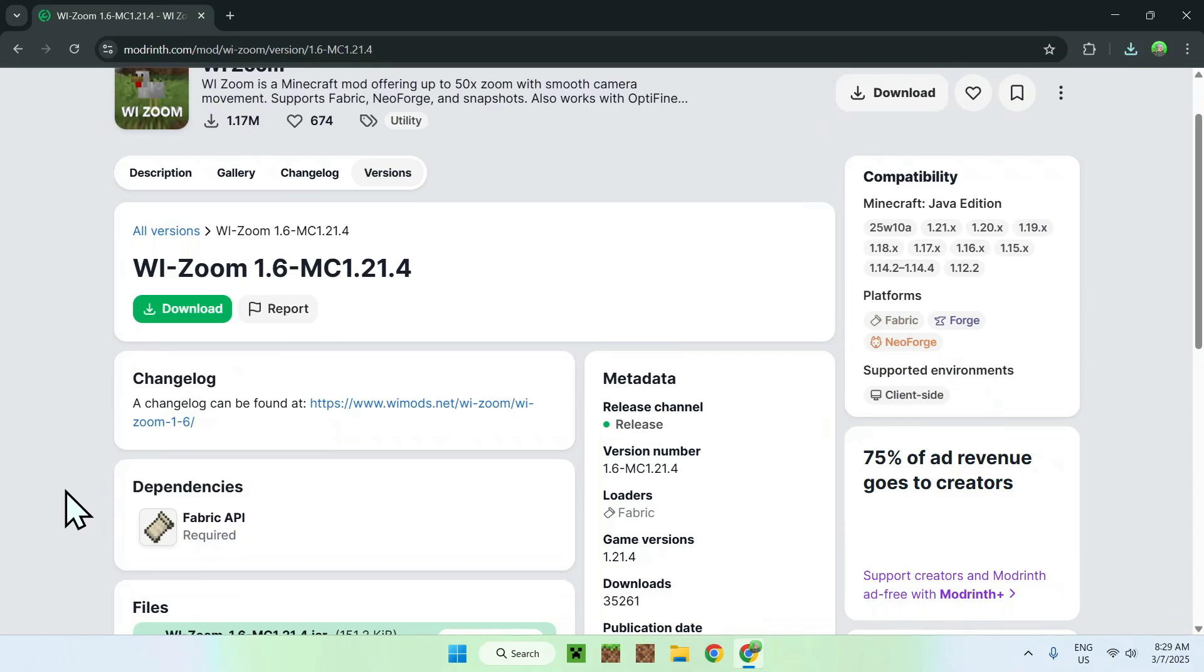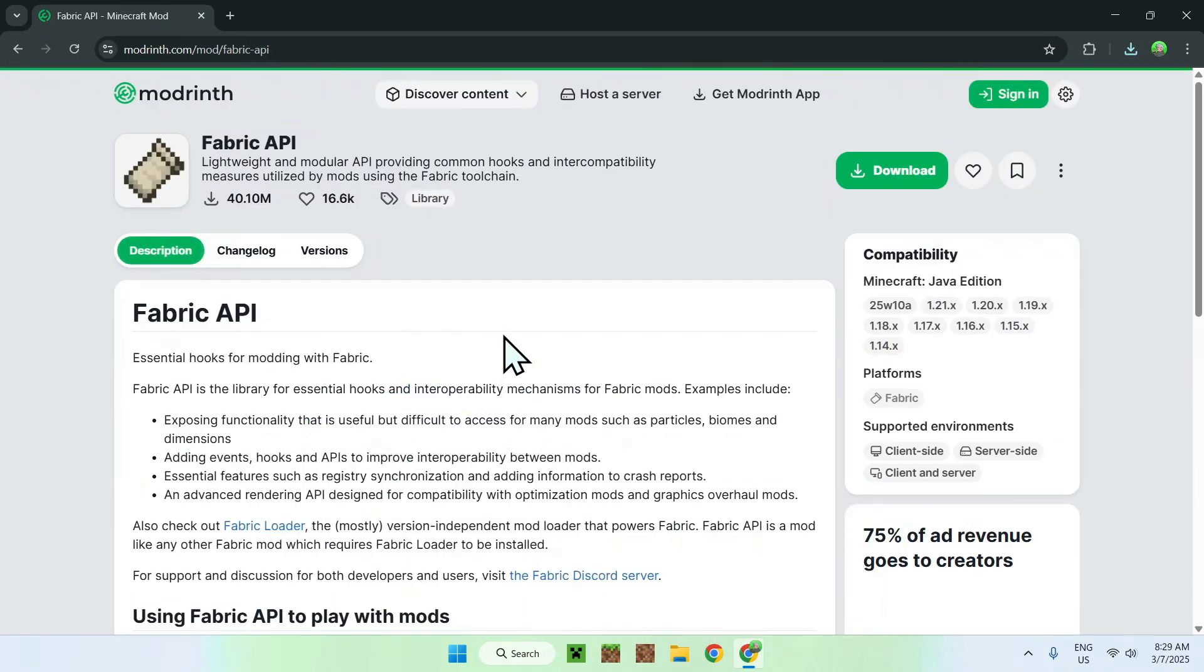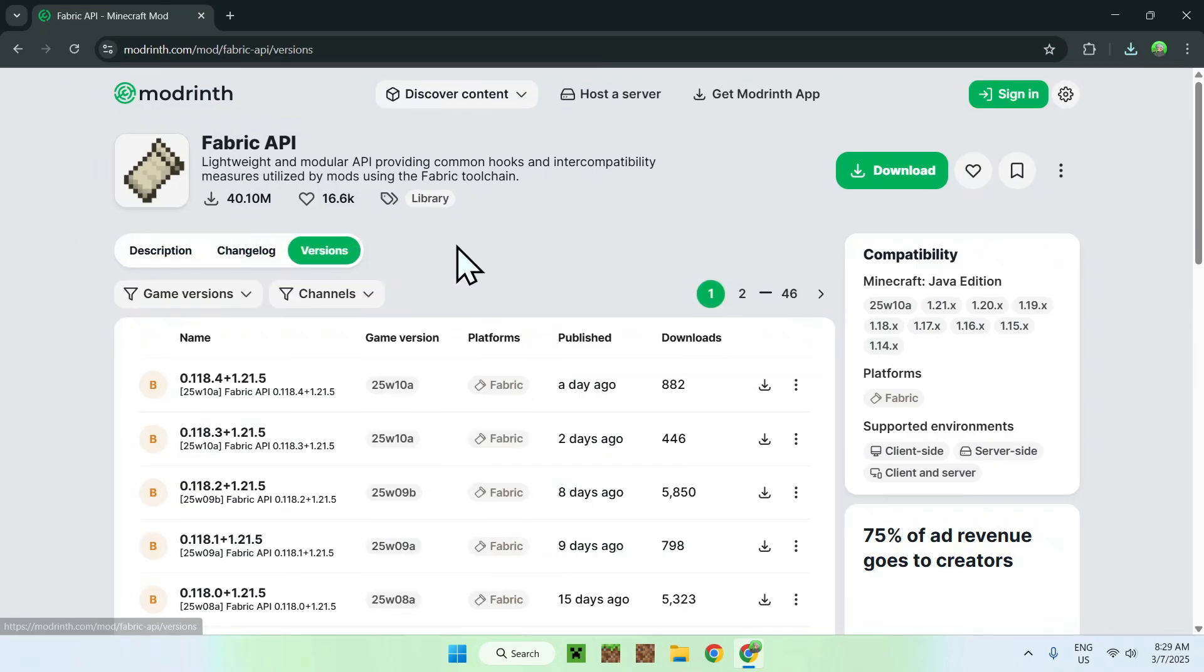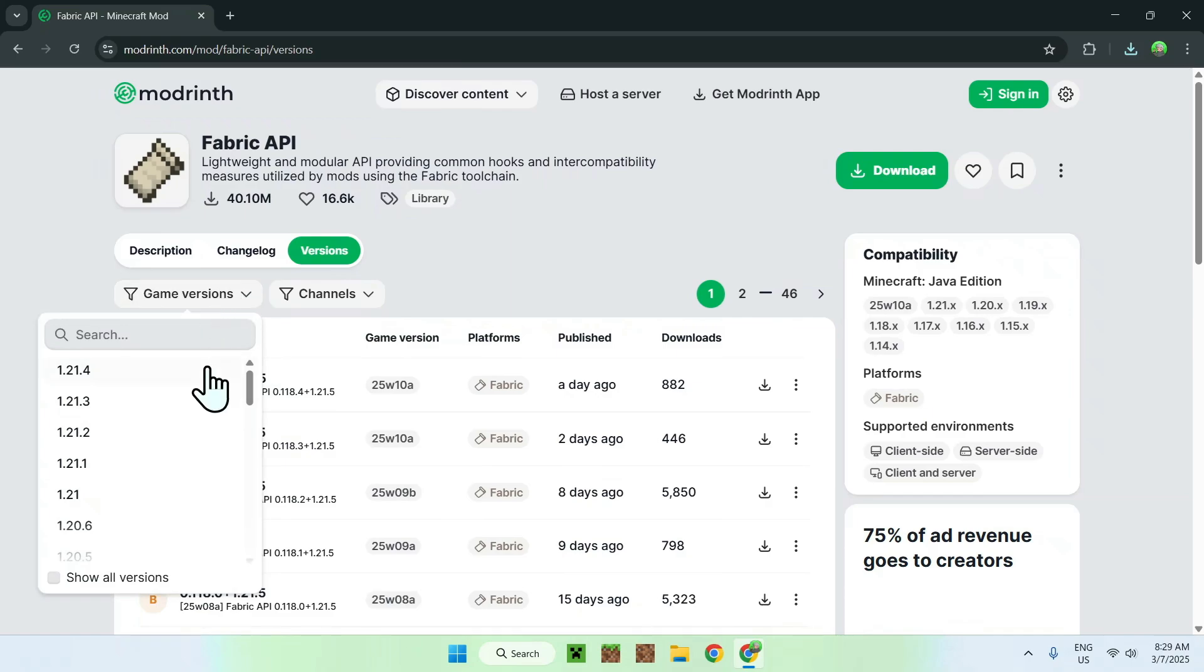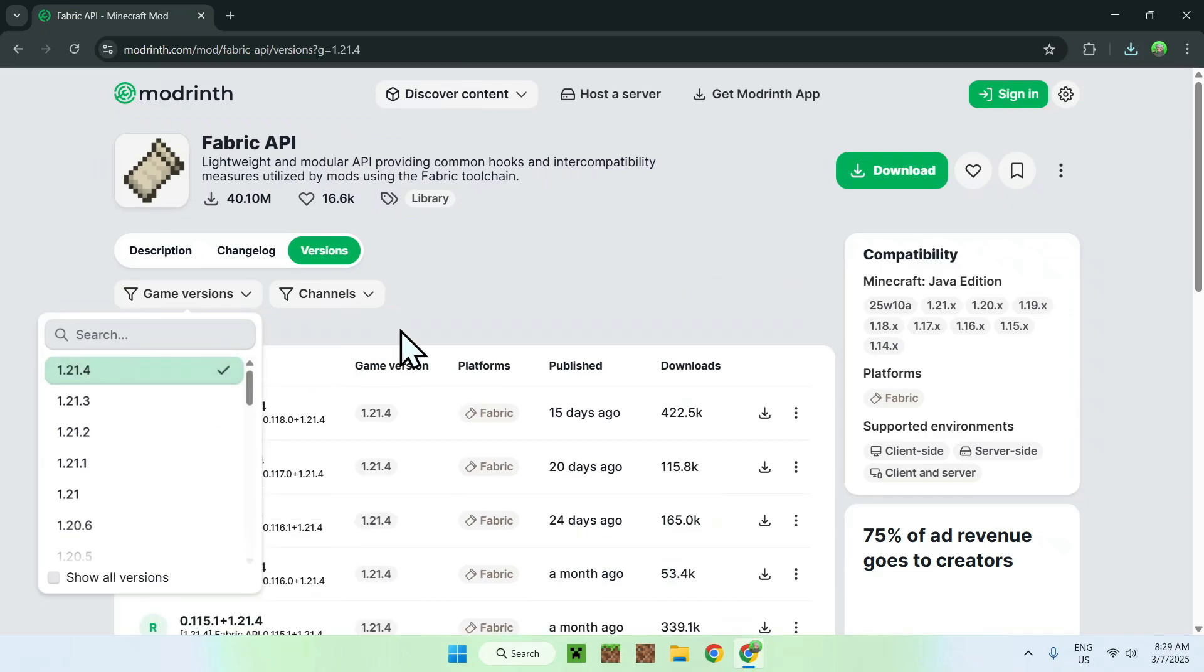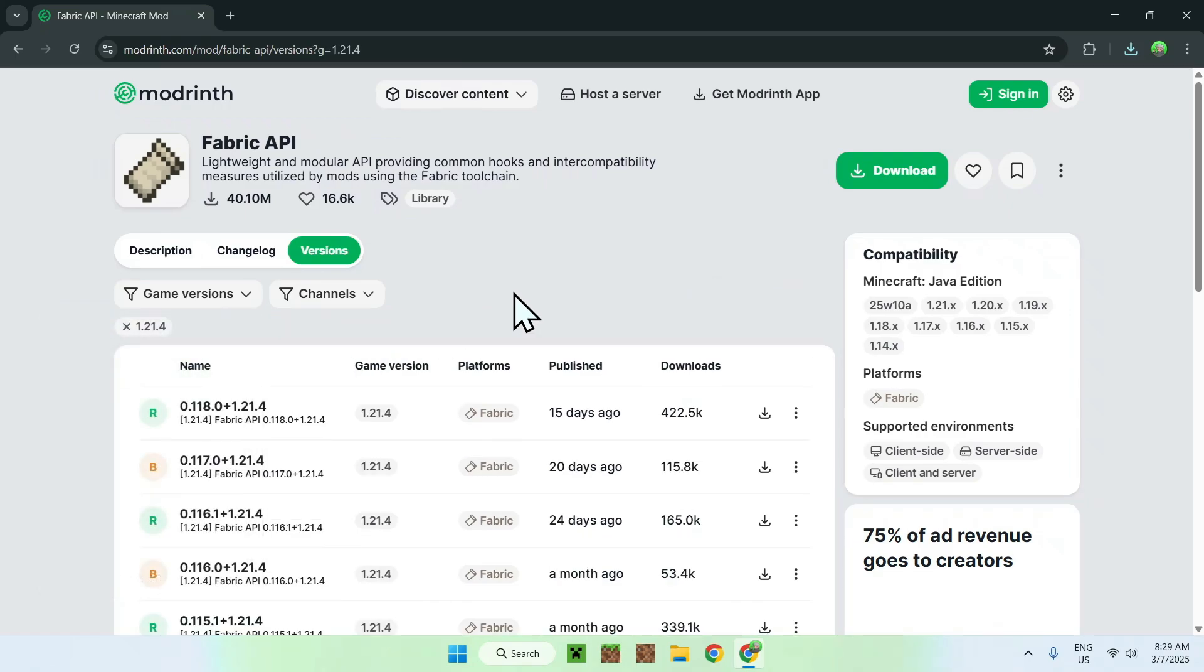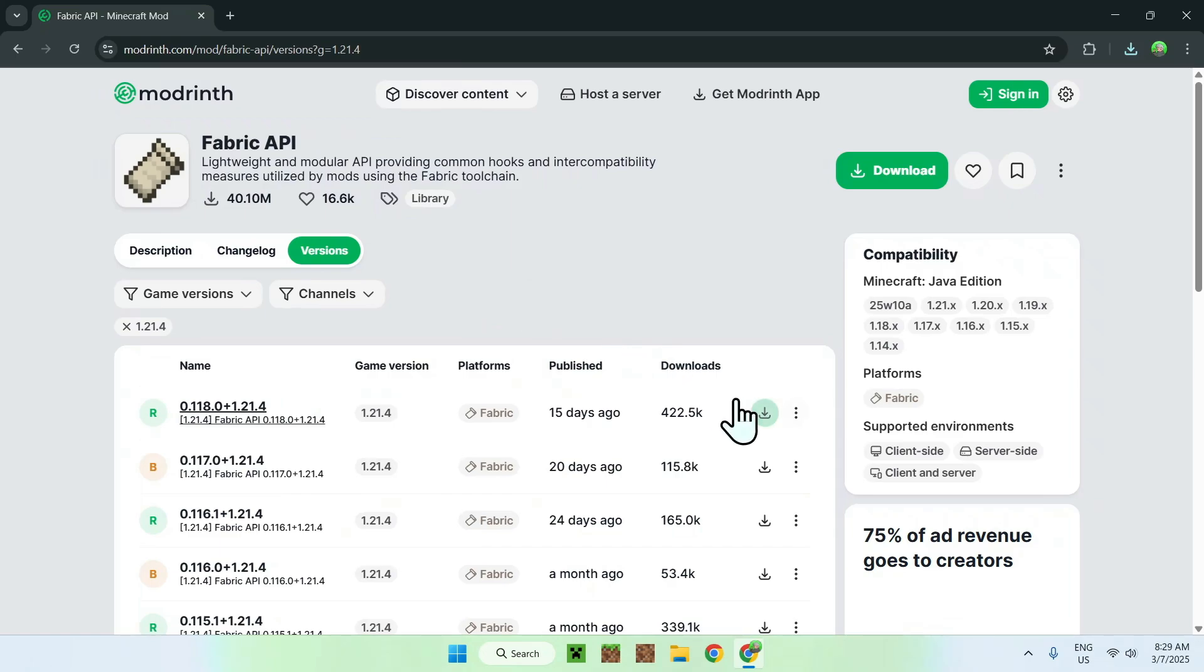And it's gonna bring you to the homepage for fabric API on modrinth, and all you have to do here is go to the versions tab, from there you can go to game versions, and you have to select what game version you selected for WI Zoom. It has to match. So, here we selected the latest Minecraft update, and all we need to do here is make sure we use the release if there's one available for that version, and if there is, we can click the green download button.